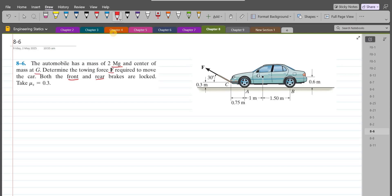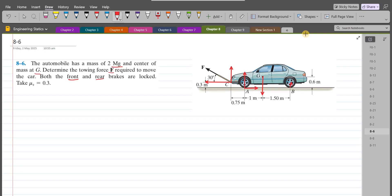Now to solve this problem, first of all we have to draw the free body diagram. So let's resolve force F into its components — the vertical component and the horizontal component. We have the weight of the car acting through point G. At point A, we have the normal contact force and the frictional force. Similarly, at point B, we have a normal contact force and the frictional force.